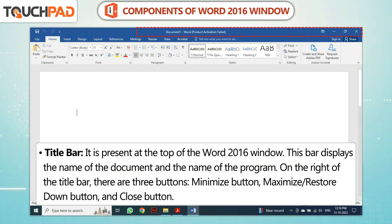Title Bar is present at the top of the Word 2016 Window. This bar displays the name of the document and the name of the program. On the right of the Title Bar, there are three buttons.